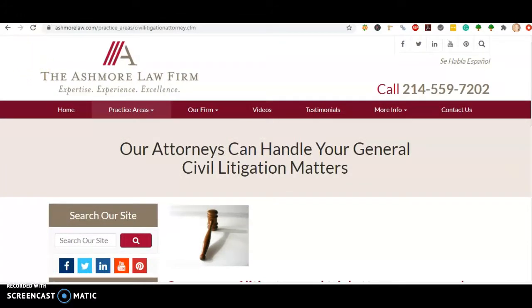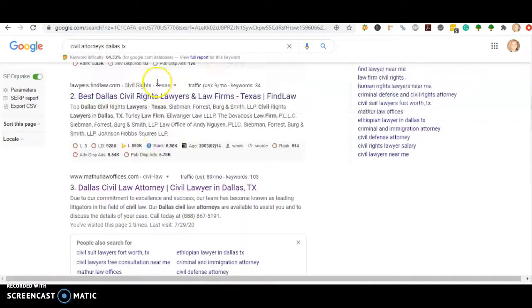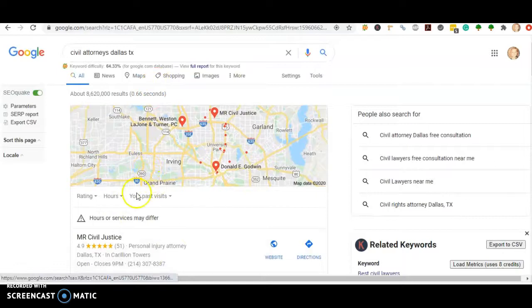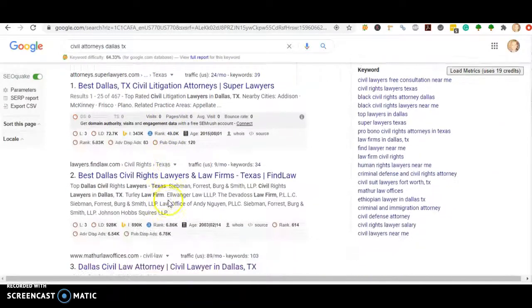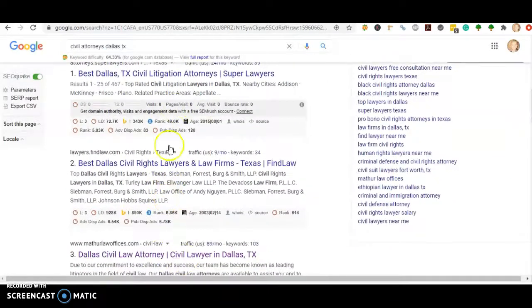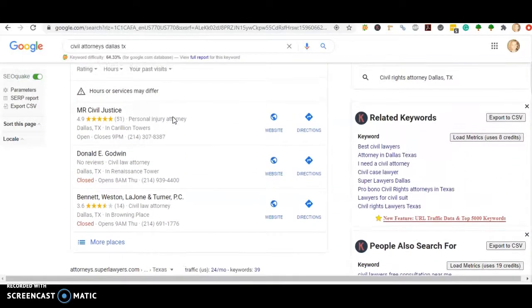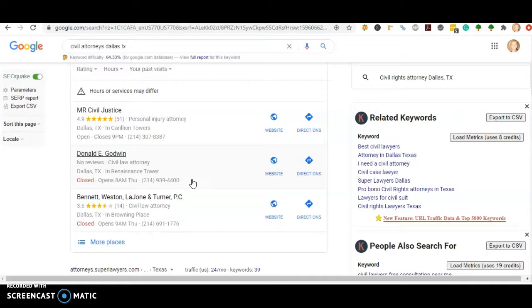The next thing I want to talk to you about are citations. When we look up civil attorneys Dallas TX, the first thing at the top is going to be the map pack and below that is the organic section. Citations come into play in the map pack, and a citation is just your business name, address, and phone number listed in different directories throughout the internet such as Yelp, White Pages, even Facebook has a spot for a directory.